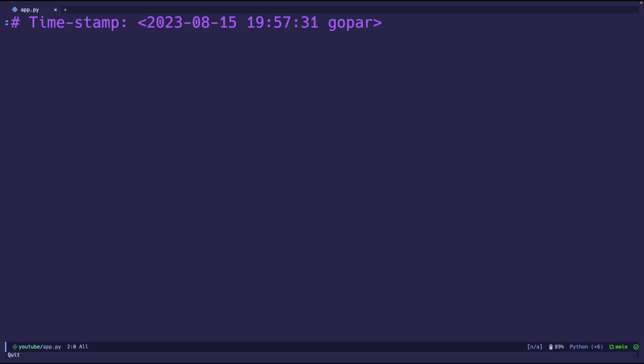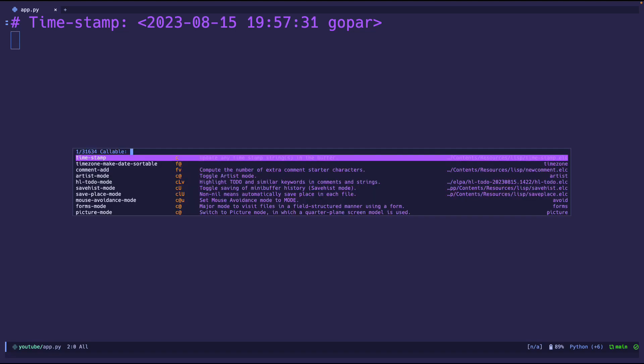But anyways, the way you would use this is you would call that timestamp function in the before save hook. That way it'll automatically update before it saves the file, which is pretty nice, a quick little way to do it.